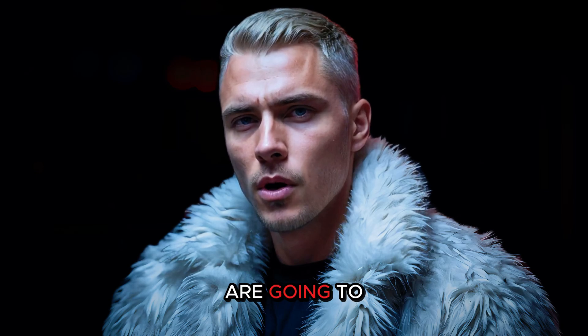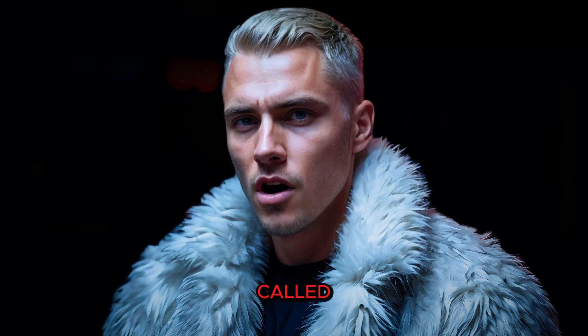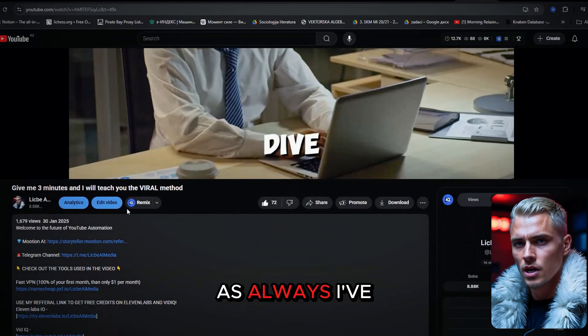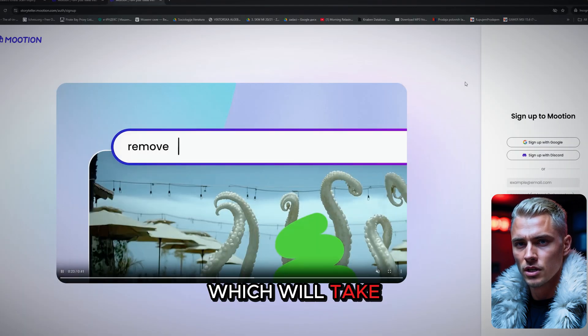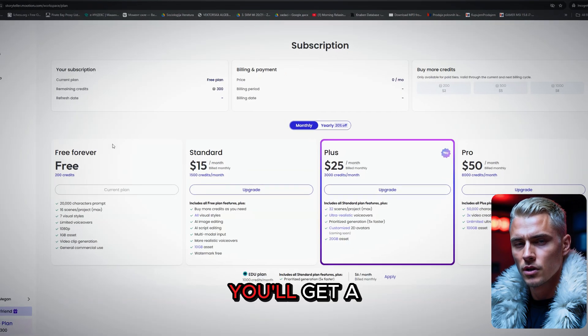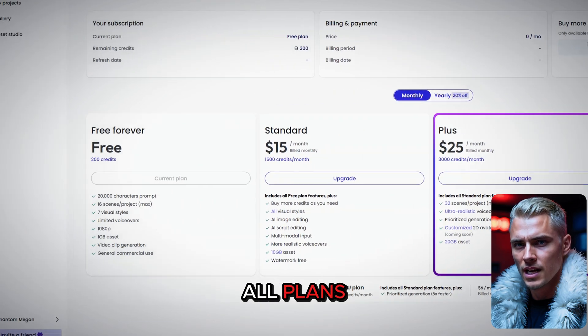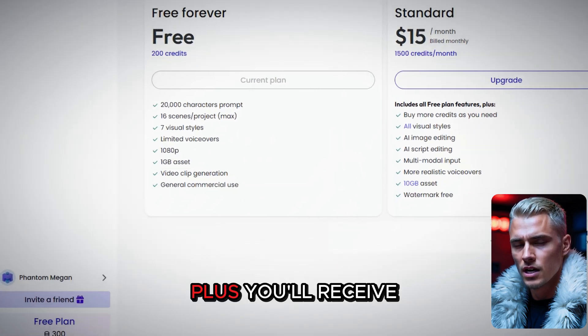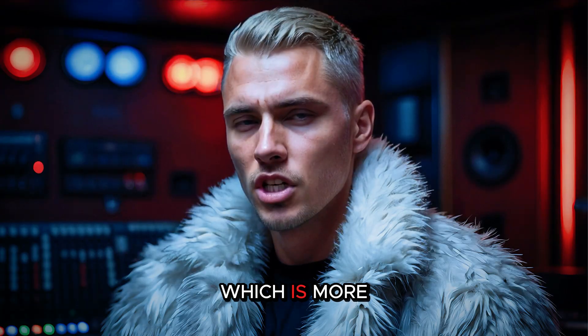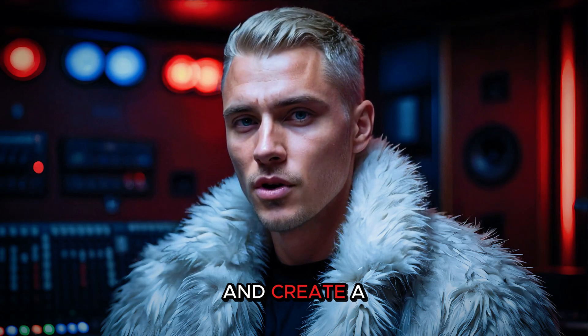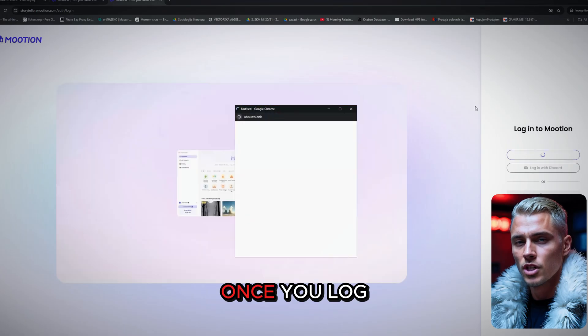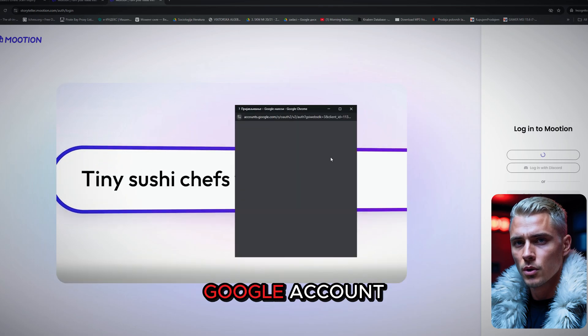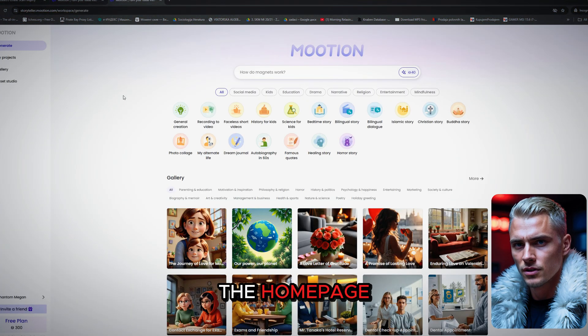The tool we're going to use for generating our videos is called Mooshin AI. As always, I've left the link in the description, which will take you straight to this page. You'll get a 20% discount on all plans. Plus, you'll receive 300 free credits, which is more than enough to test it out and create a few full videos. Once you log in with your Google account, you'll land on the homepage.